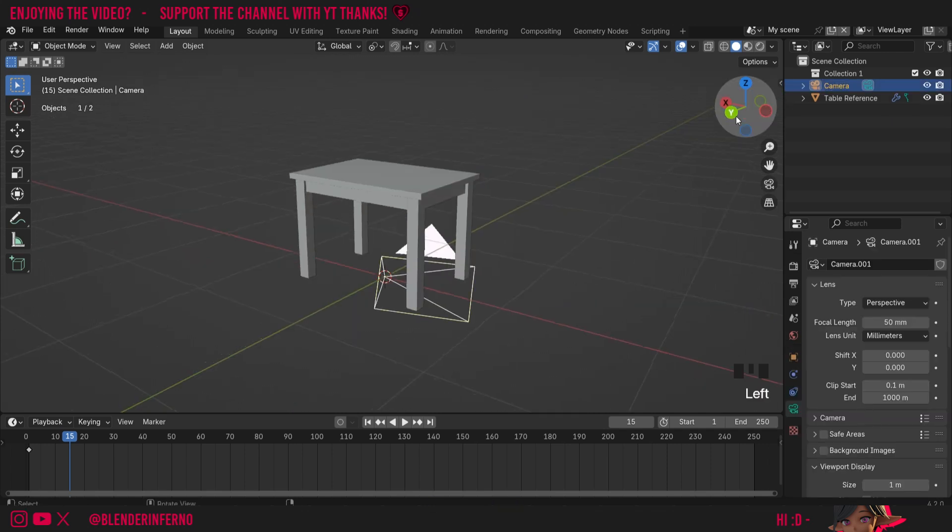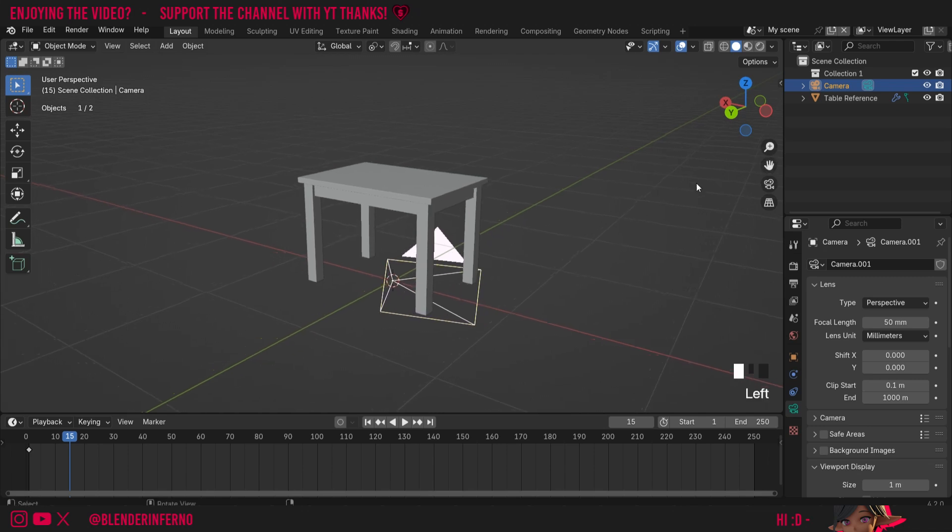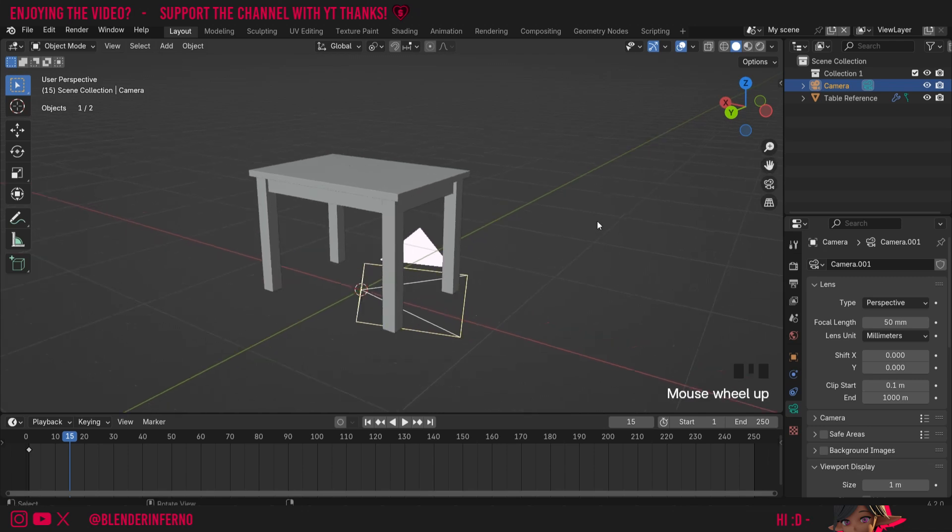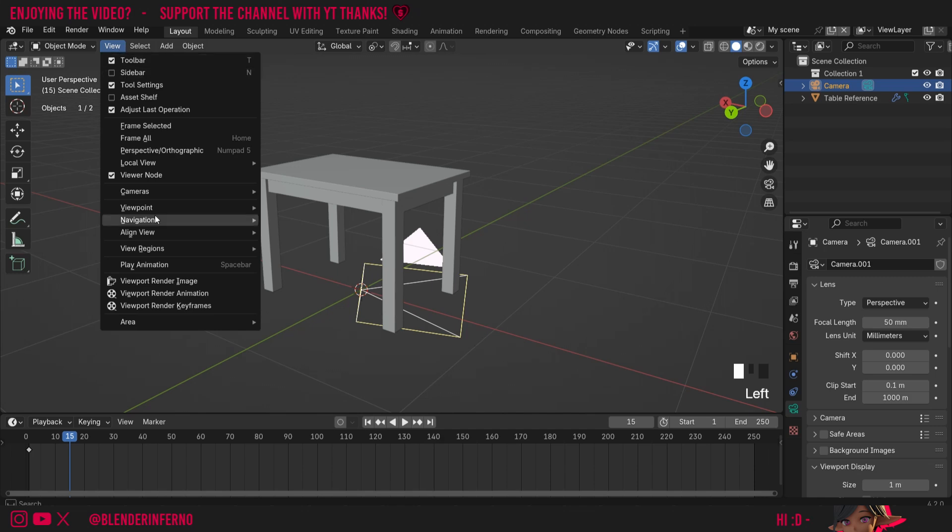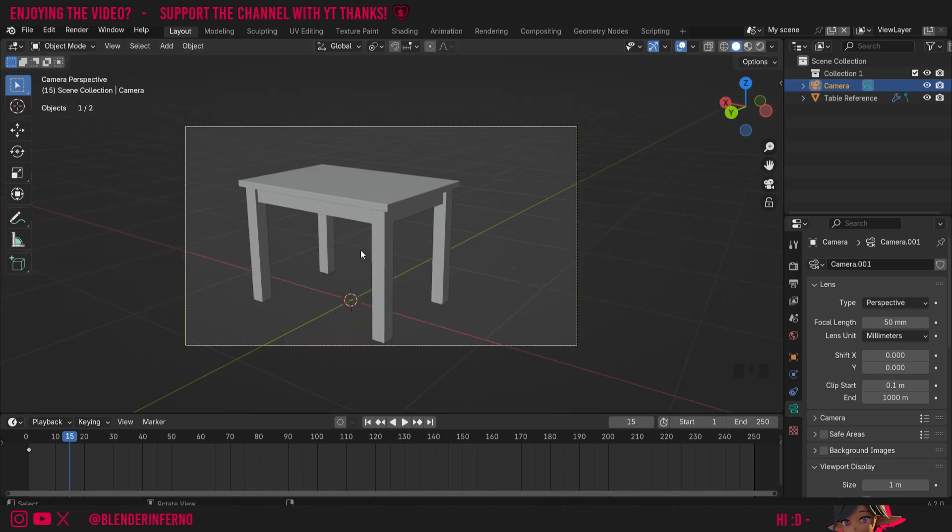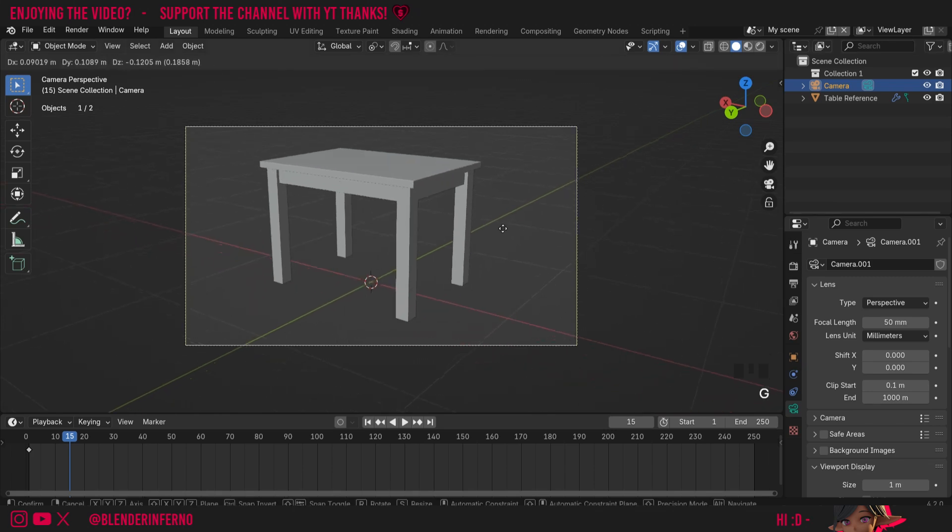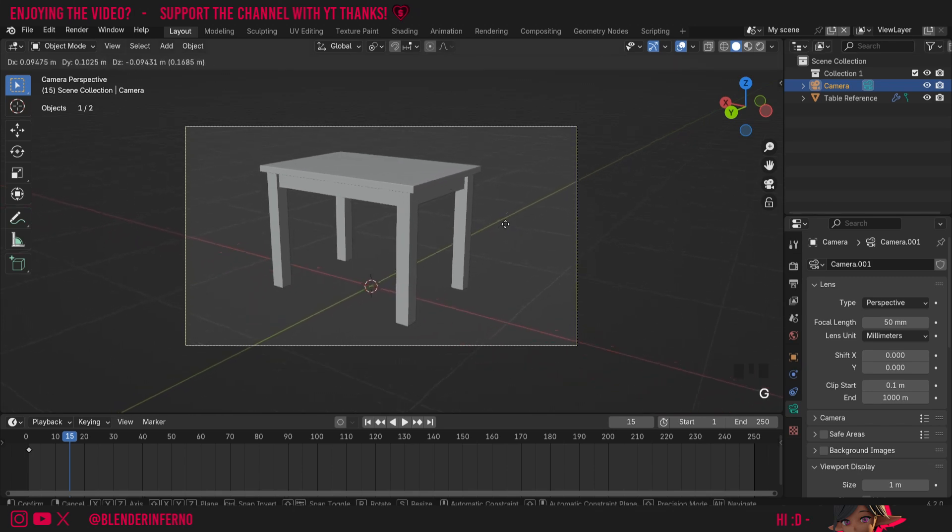Now I'm going to move my camera to a nice position, so I'm just going to line up my view roughly where I'd like my camera to be, then I'm going to left click this view option and then under align view, I'm going to choose align camera to view. And now you can see we've got a camera looking at our table here. I can also press G with my camera selected to kind of move it into position.